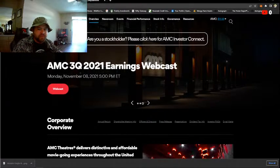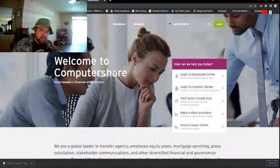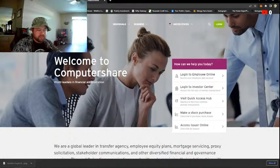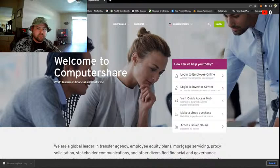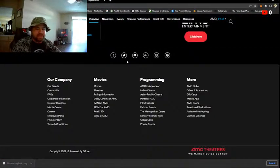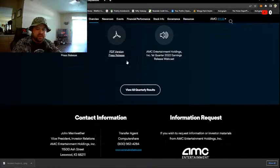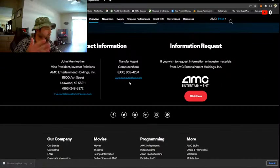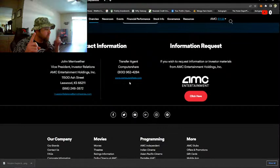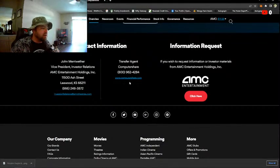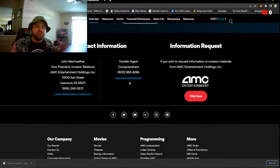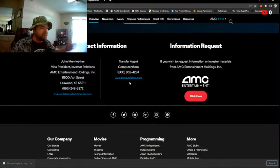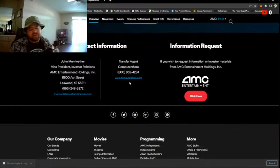Direct registration through ComputerShare is the official transfer agent for AMC Theaters. This is important because every meeting that AMC has they get a little book that tells them how many shares they have outstanding, who owns them. It will name you individually by name if you're direct registered, so it's very important. It's how they keep track of their shares and what's going on.